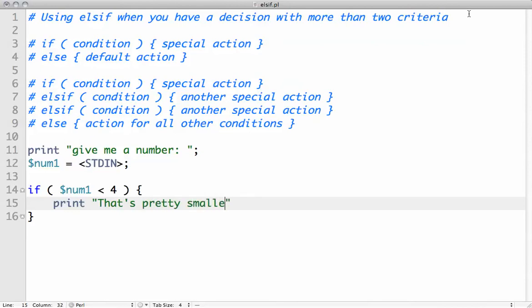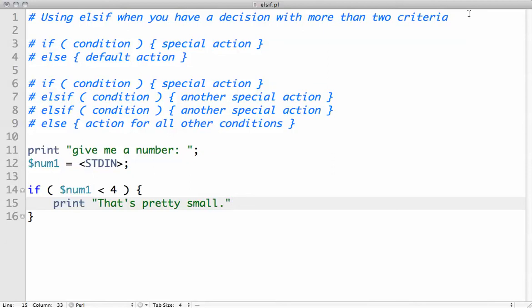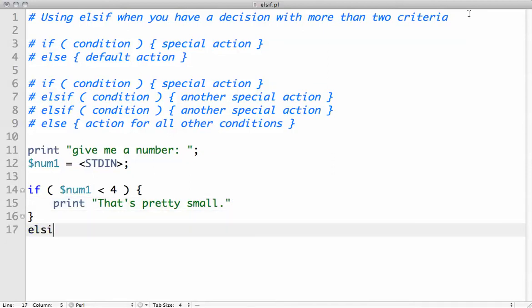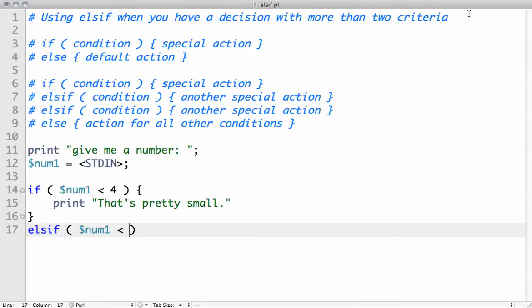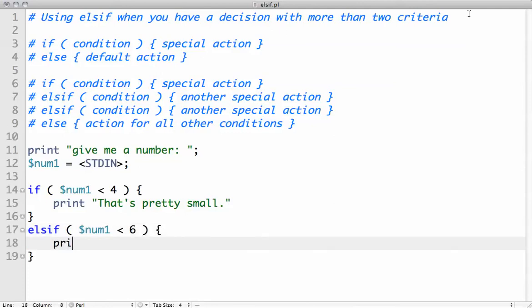And we can have else if $num1 is less than 6, print that's small.